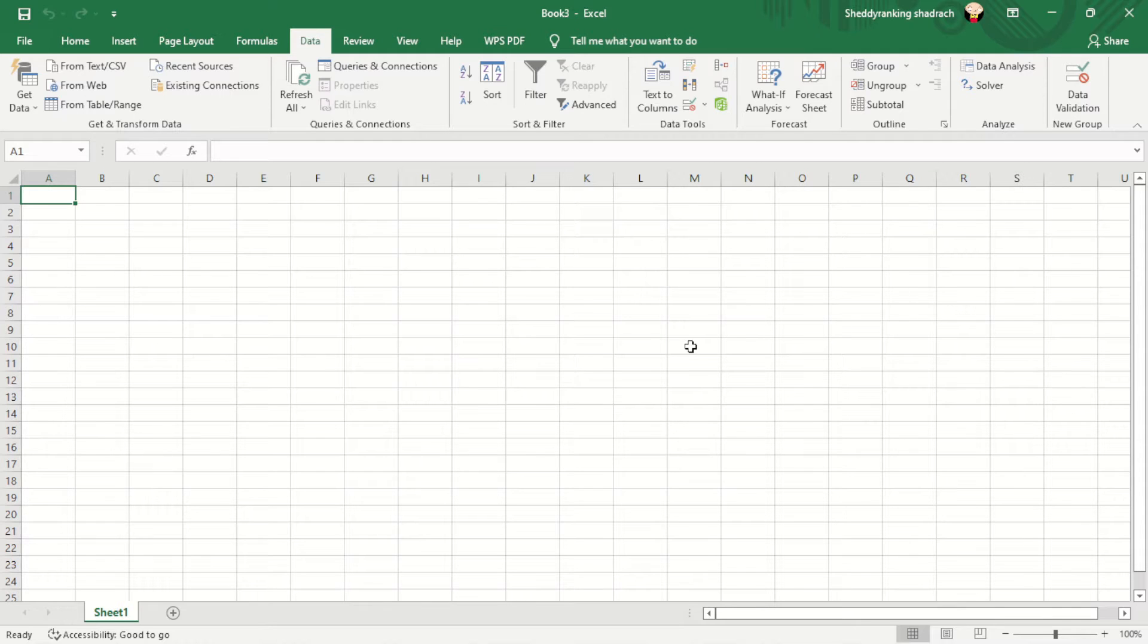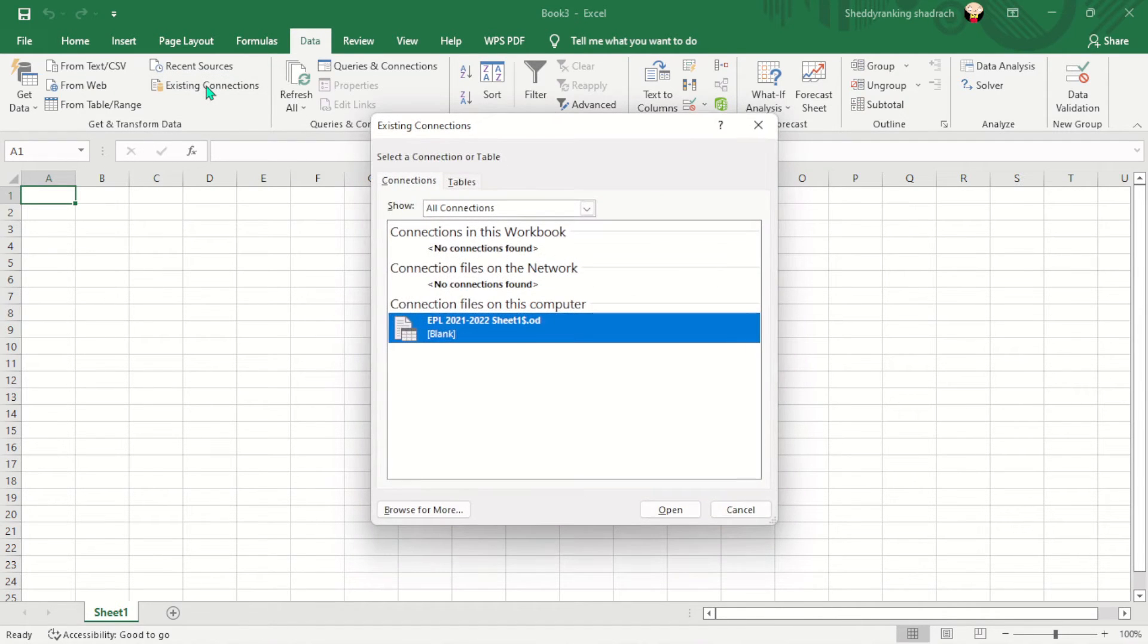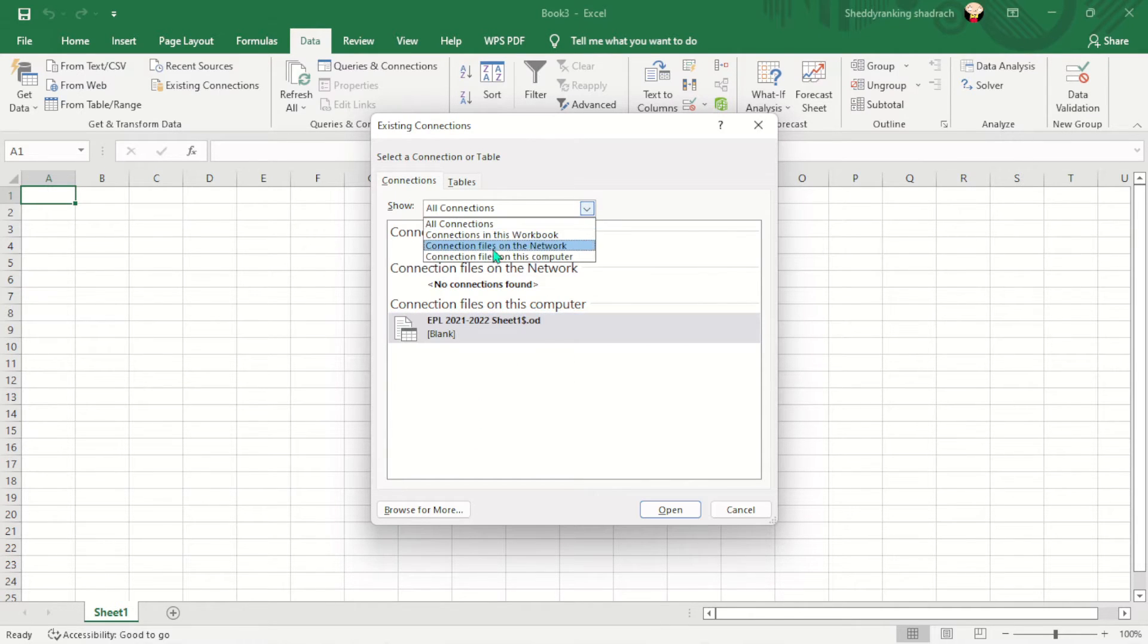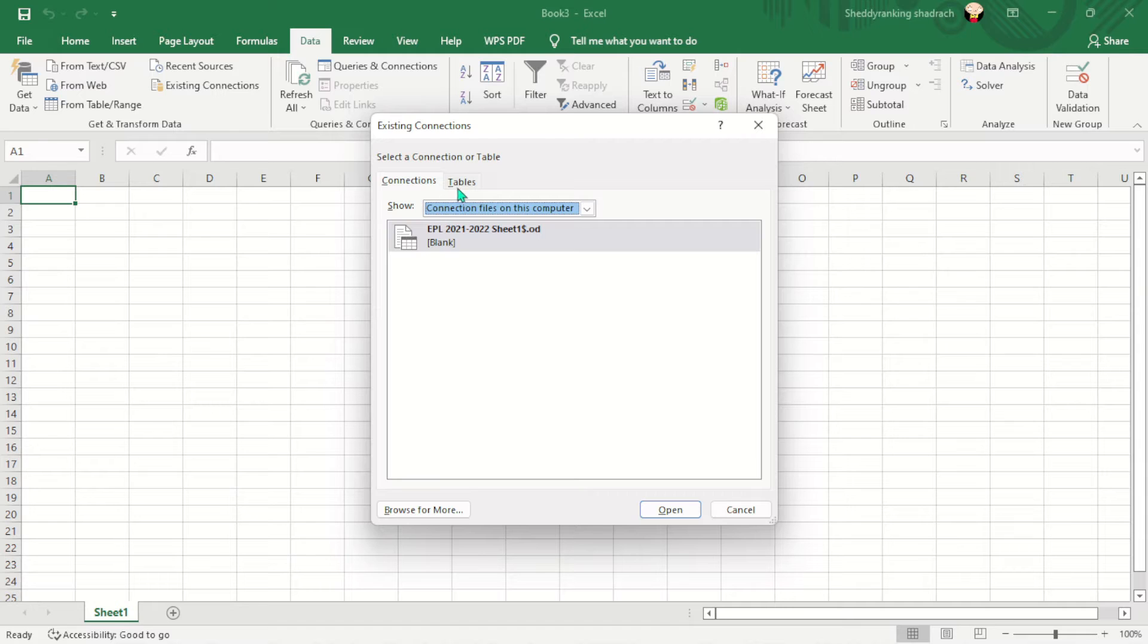First of all, you have to create a connection. So here you can see if I come to these existing connections here, if I click on this, you will see there is no any connection. So I can either create a connection from the network or from my computer. So let me show you guys how to create a connection from my computer. So when I click on that, I'm going to click on browse.